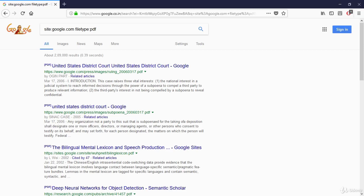Let's take an example. Write in the search box: site:www.example.com filetype:pdf. You will get a list of PDFs related to that website.